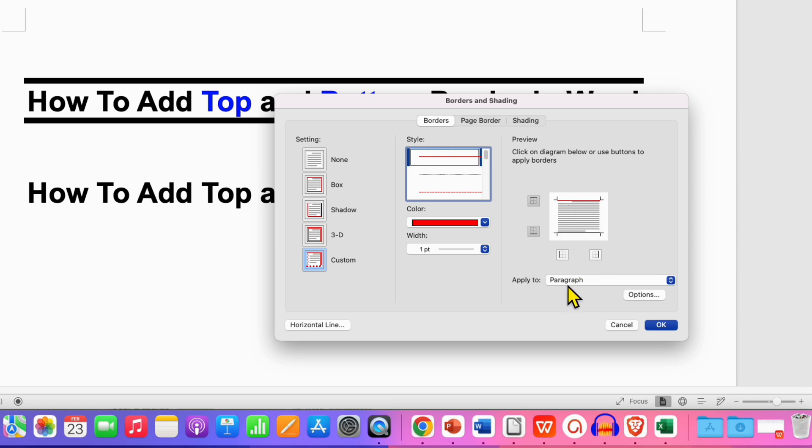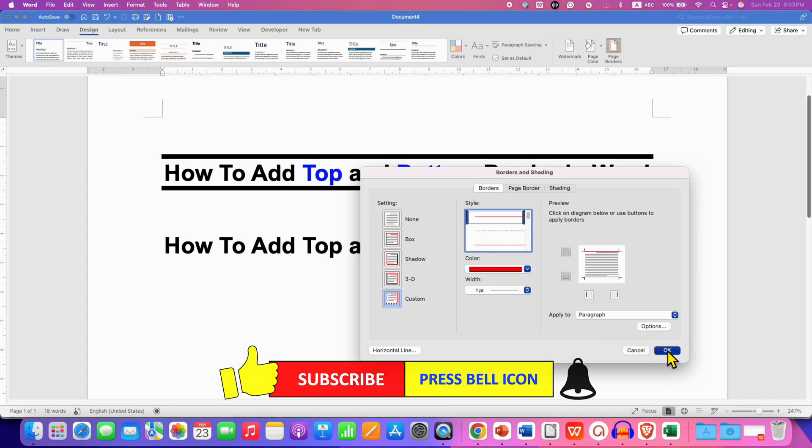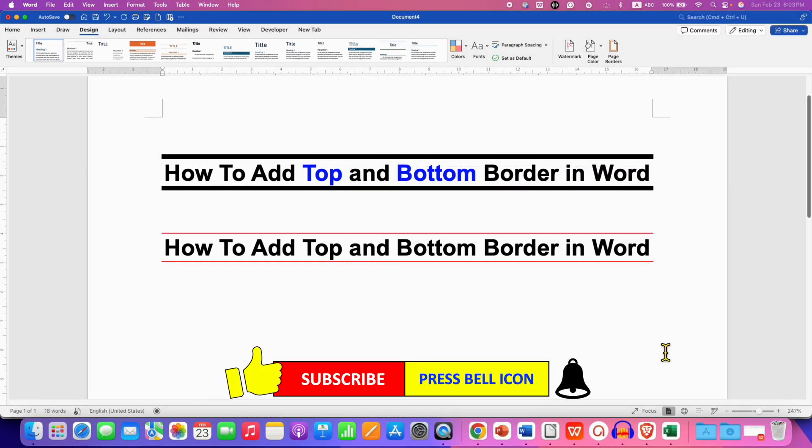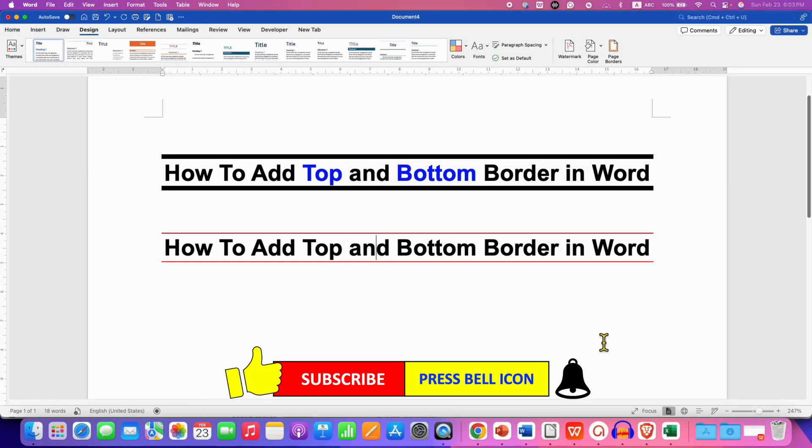Then click on OK. So this is how you can add top and bottom border in Word document.